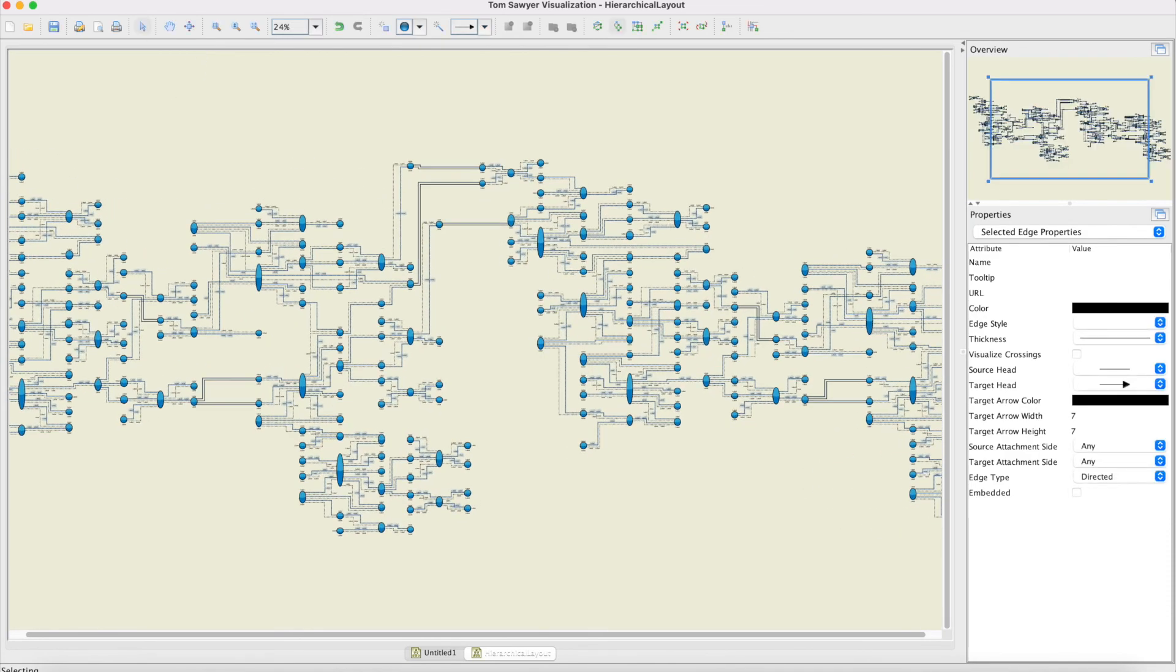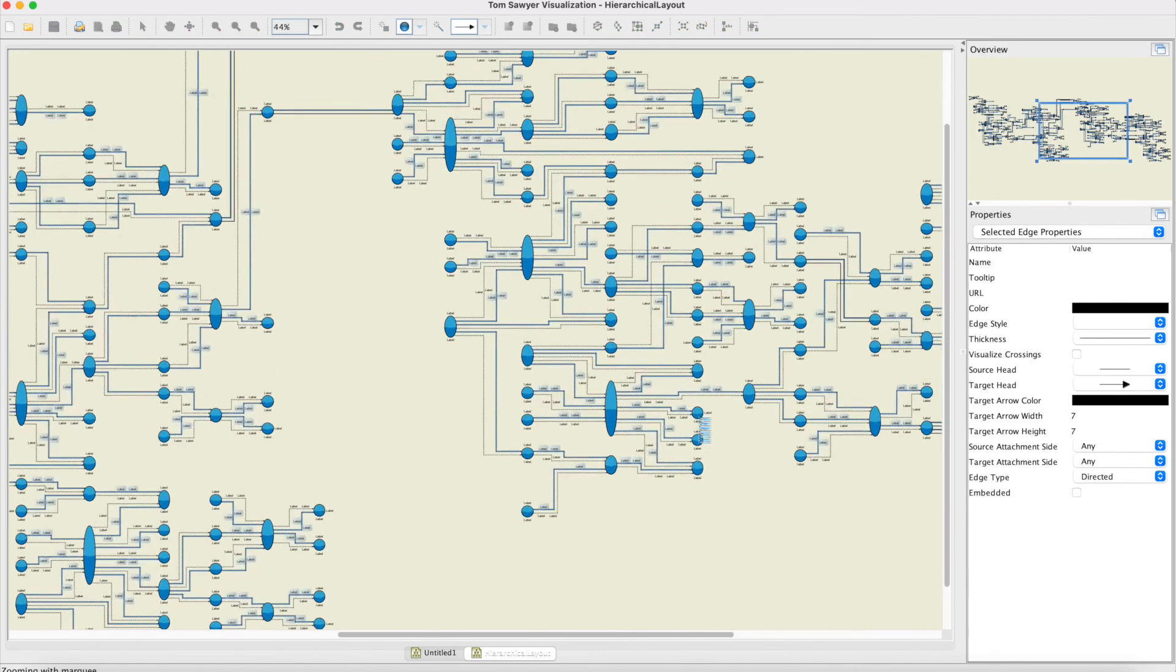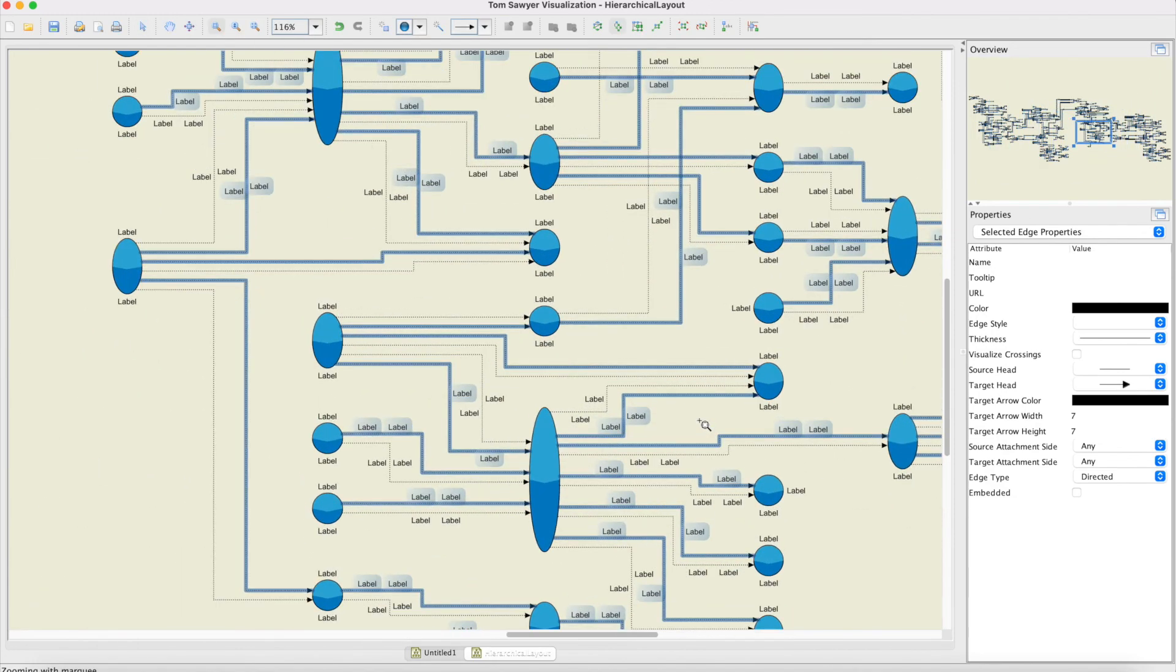Now if I zoom in and take a look at some regions, you can see that the routing is quite powerful and very clean. Thank you very much.